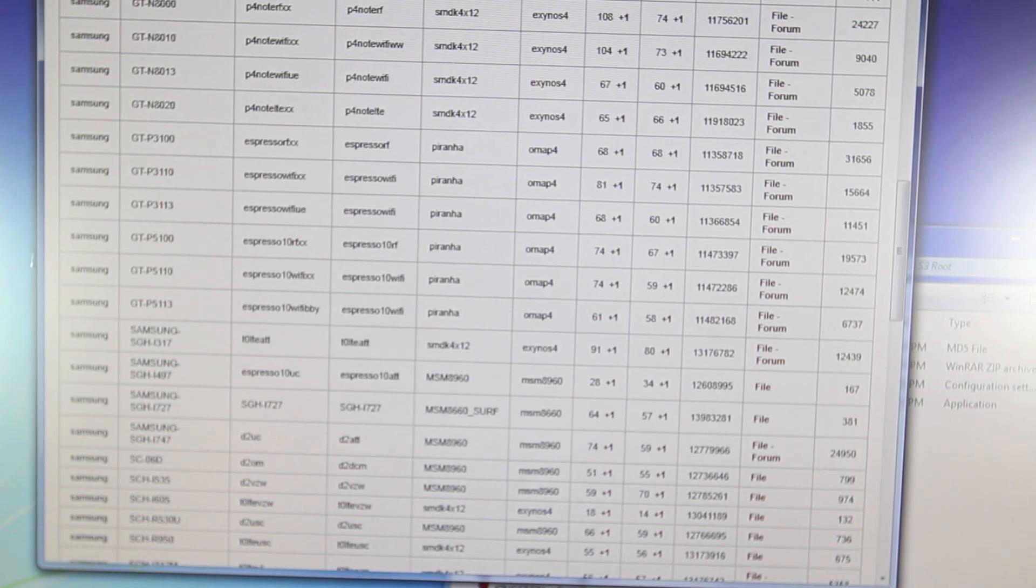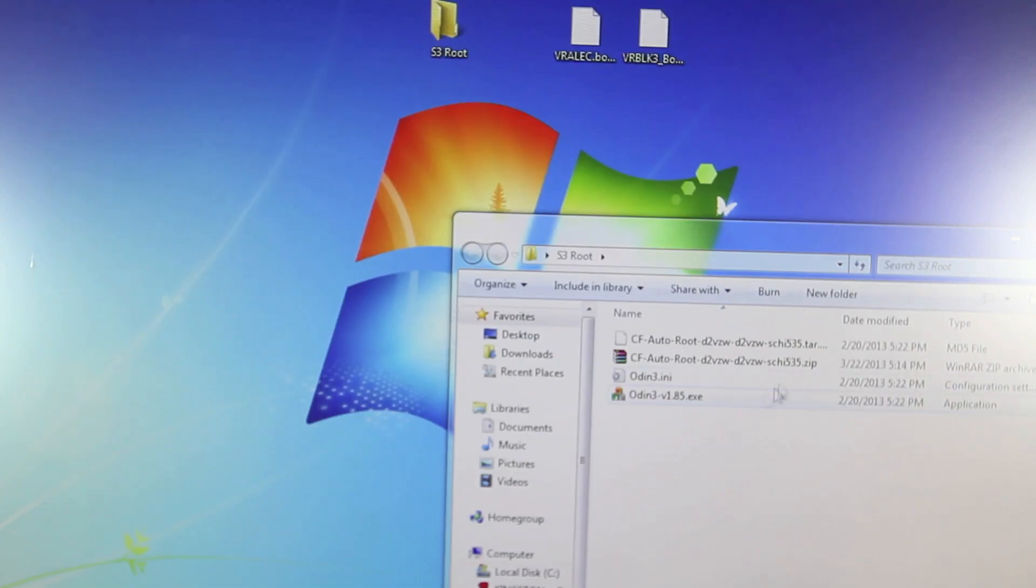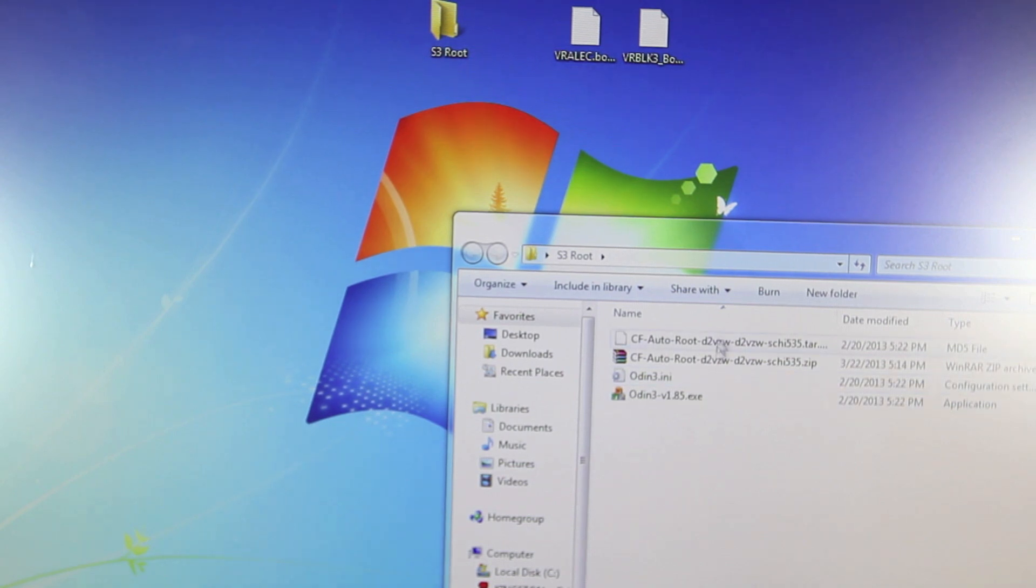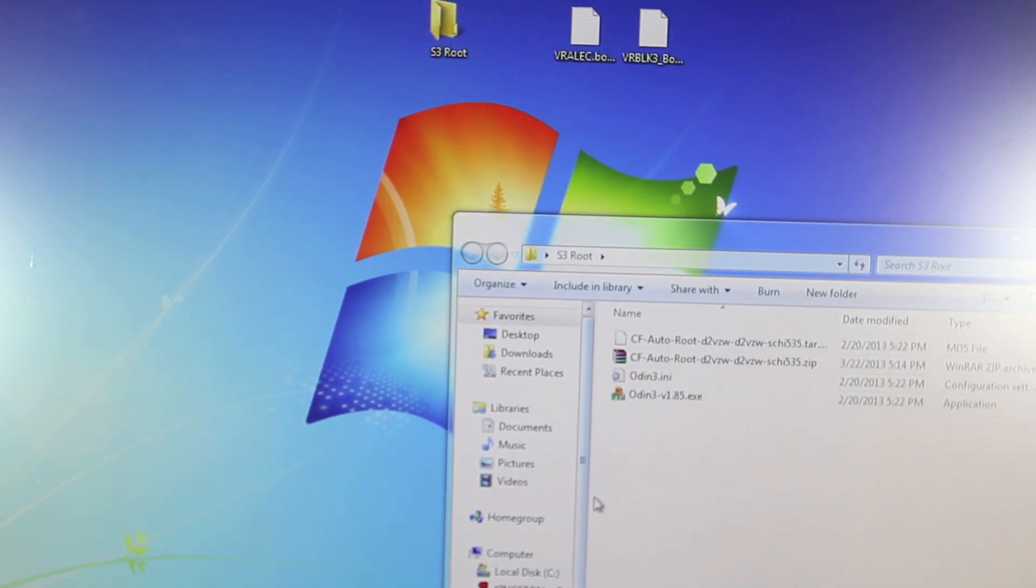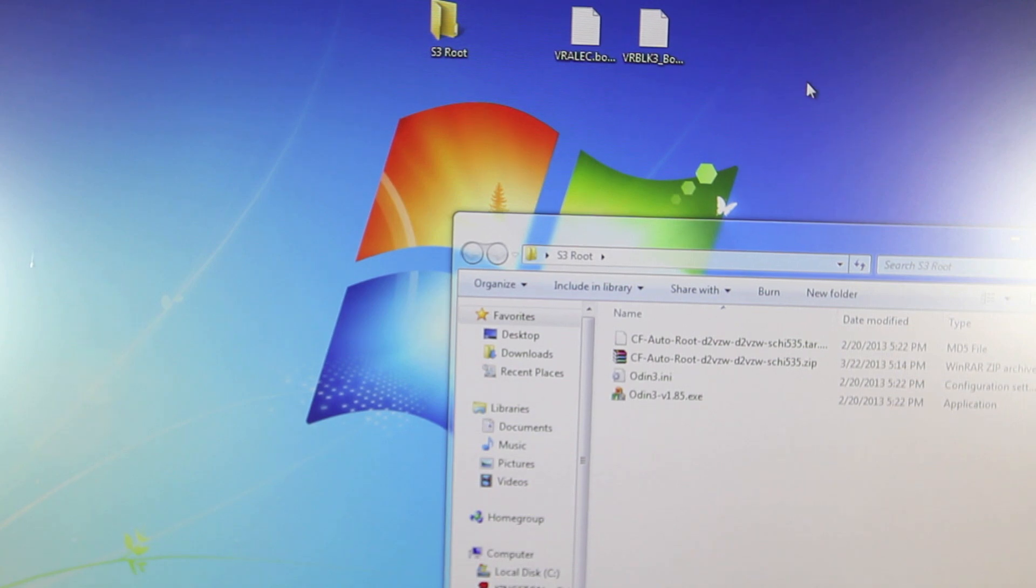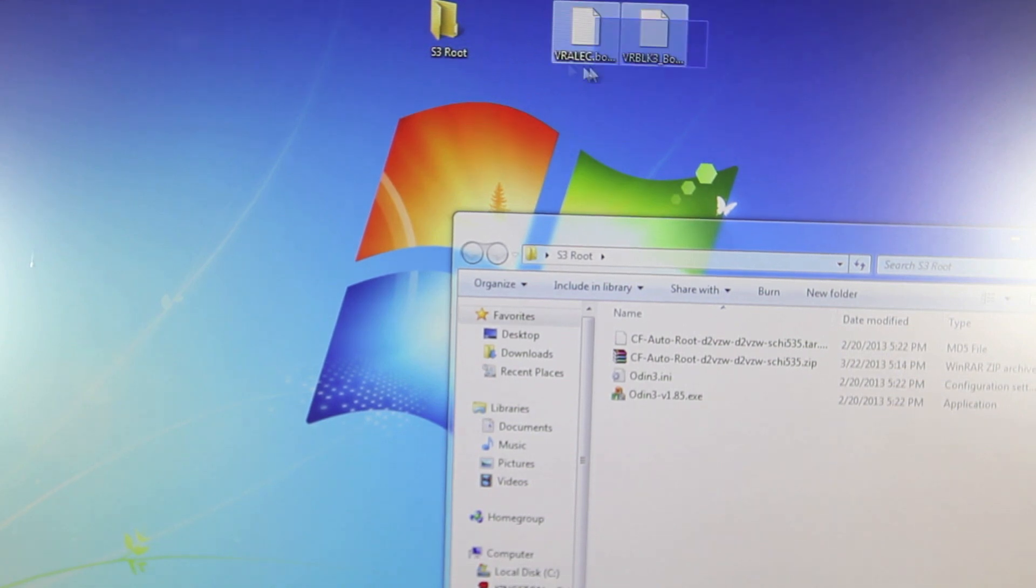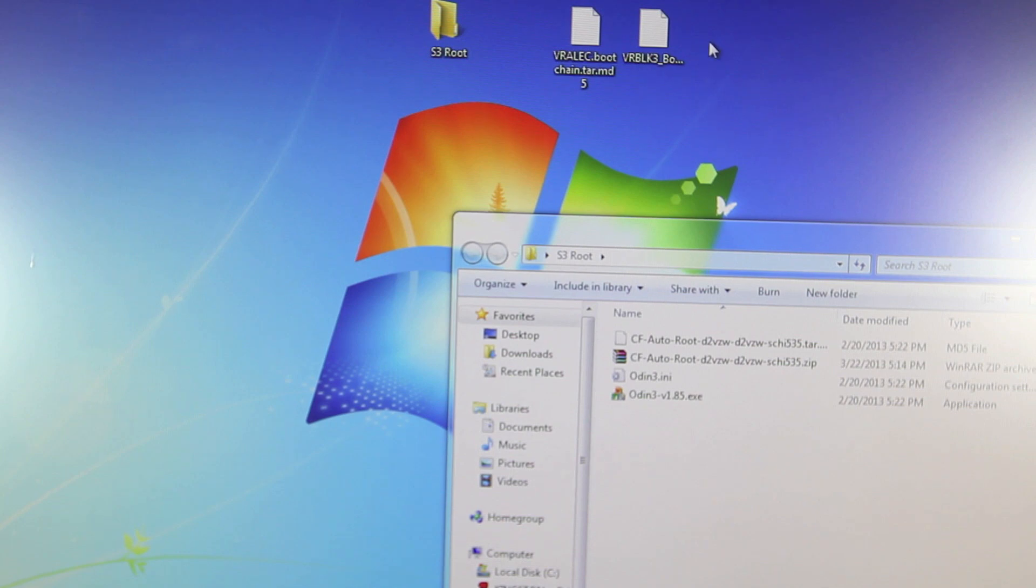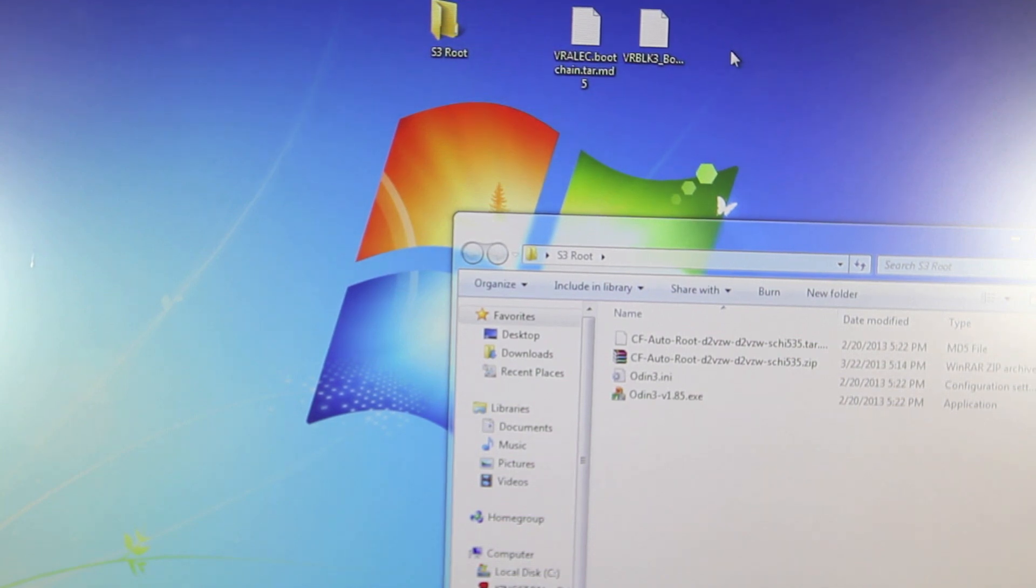So once you do get your CF AutoRoot file for your specified device you want to extract it. Inside there will be Odin 3 and the CF AutoRoot file. Now because I do have a Verizon Galaxy S3 I have two additional files, the boot chain files that I do have to flash to unlock my bootloader, but most of you guys will not have to do that because you do not have Verizon so just ignore that part.